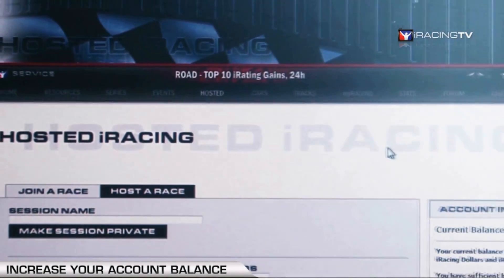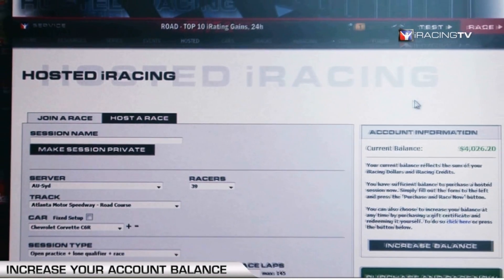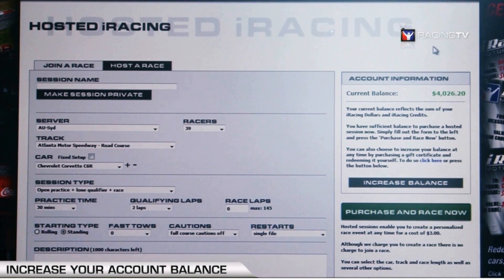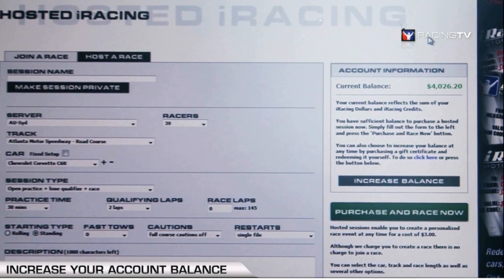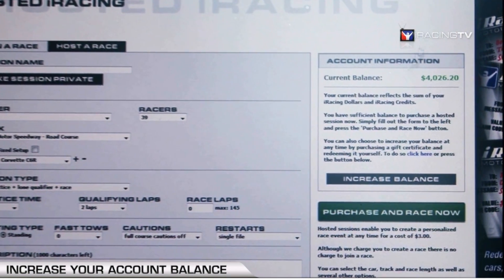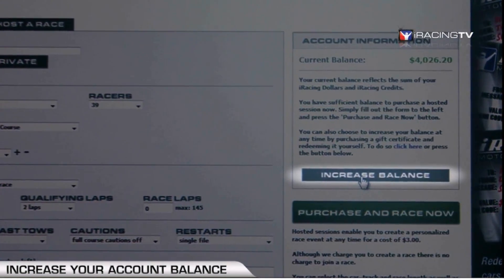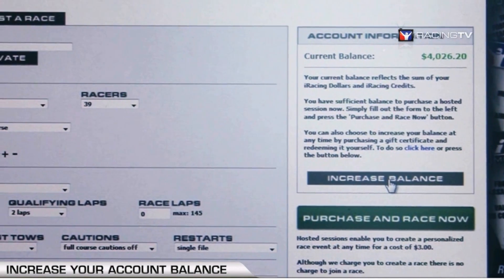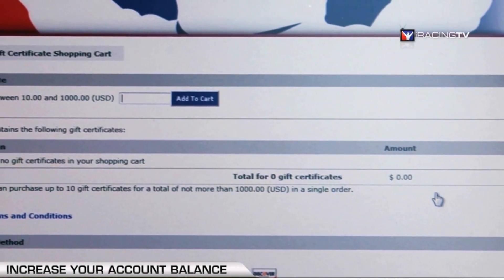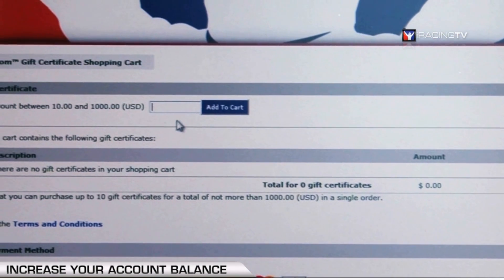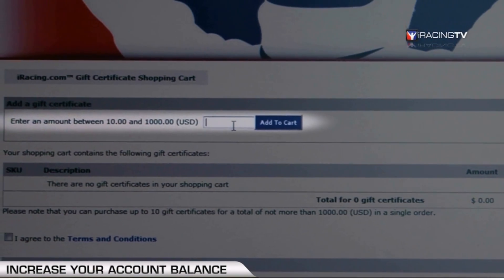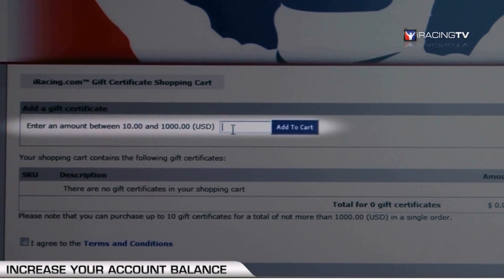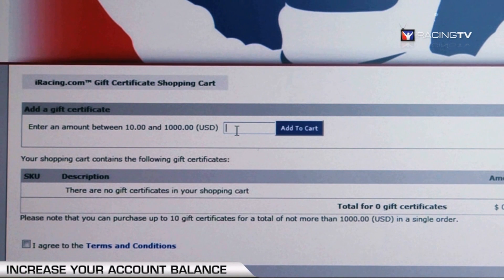After that loads, one of the things we get probably the most questions about is how to increase your balance so that you can pay for the session. To do that, locate the gray bar called Increase Balance and click it. It brings you up to the gift certificate page where you can enter a gift certificate amount.